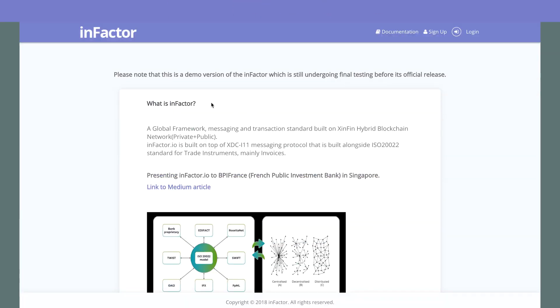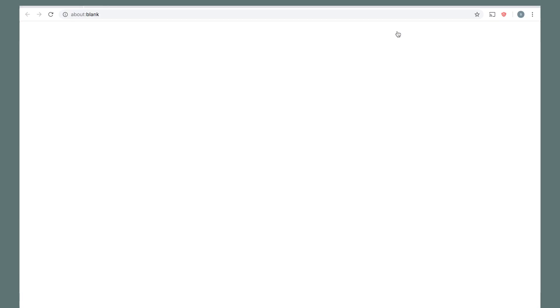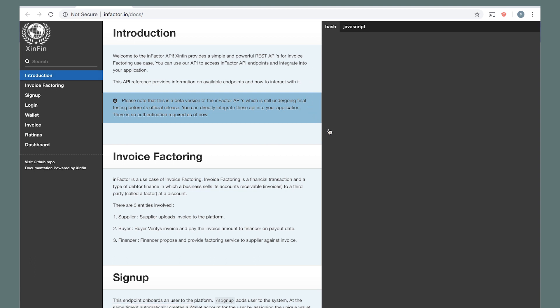Welcome to ZINFIN's InFactor application, a use case of invoice discounting.